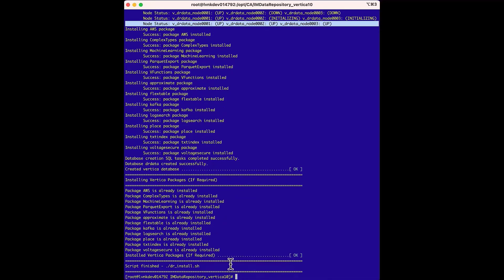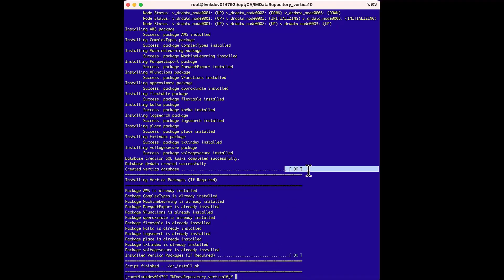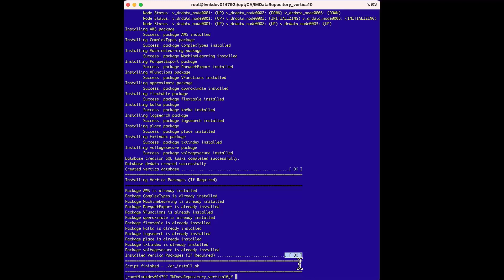We can see that we have some results marked OK here. Create the Vertica database as marked OK. Install the Vertica packages as marked OK. And that means we're done.